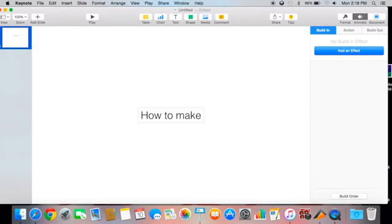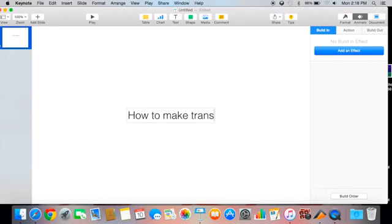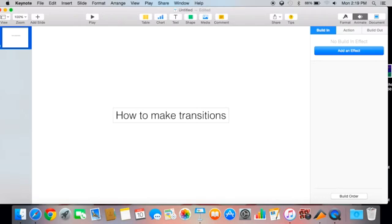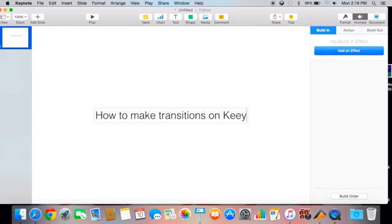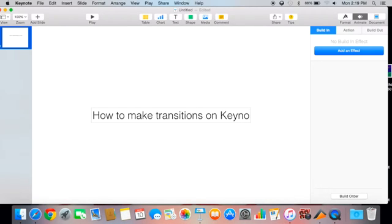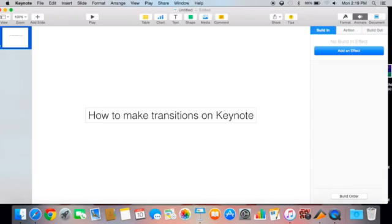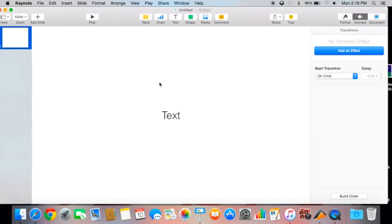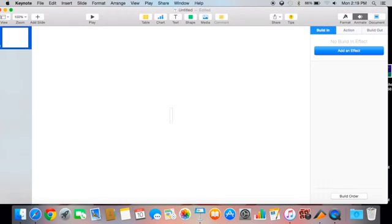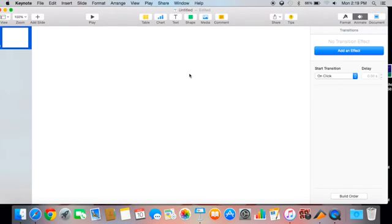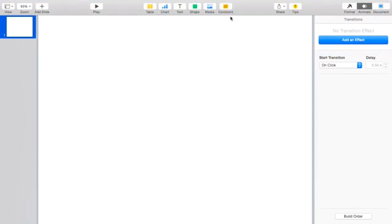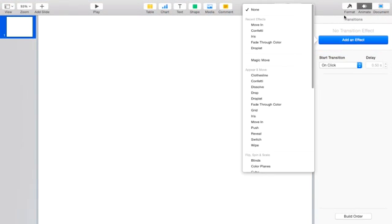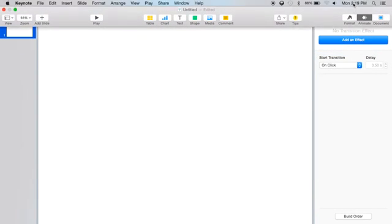Hey guys, today's video is how to make transitions in Keynote. The first thing I'm going to do is change your background to green because you're going to use this as a green screen when you're editing your videos.